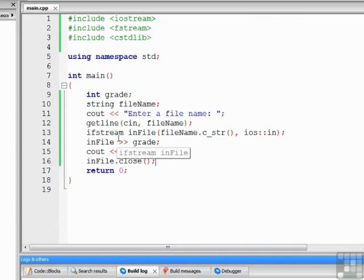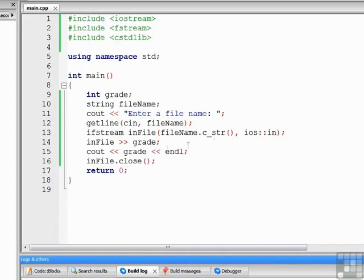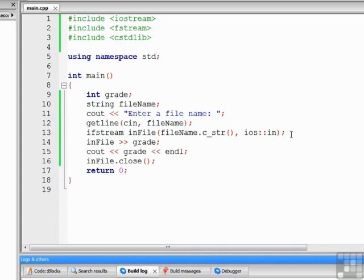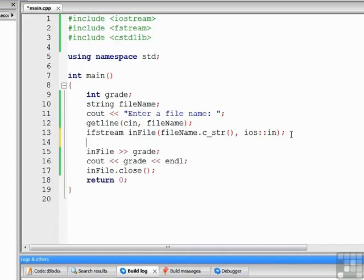What we normally want to do, though, is loop through the file, to either read part of the file, or more likely, to read the whole file and process all the items in the file. So to do that, we need a loop. Let's write the loop, and then we'll come back and see how to do some error checking on the file.